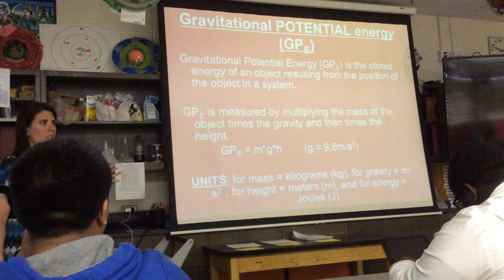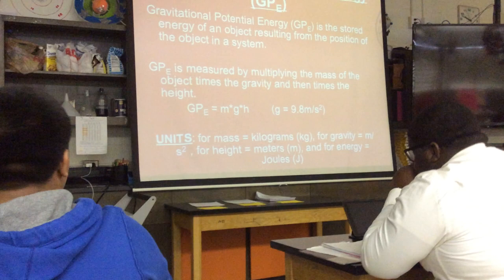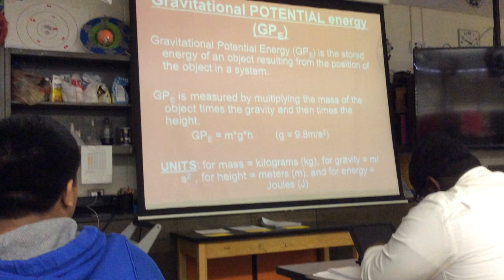All types of energy will be measured in joules, so that means GPE's unit is joules. This is all on the Schoology lesson.